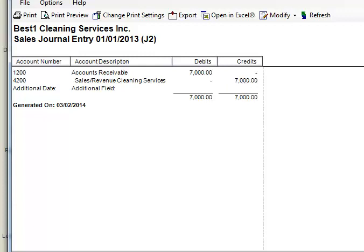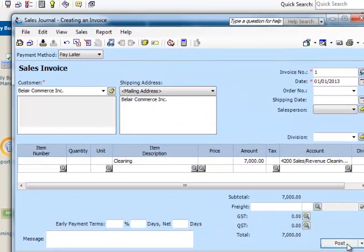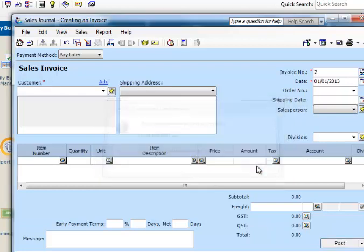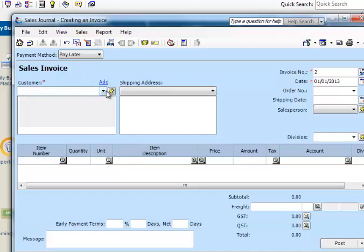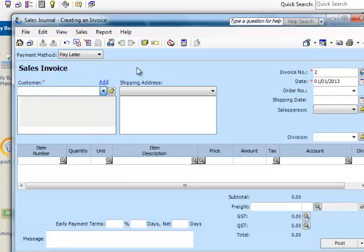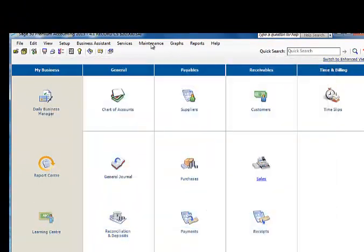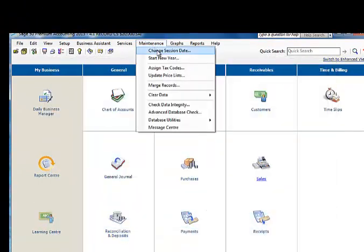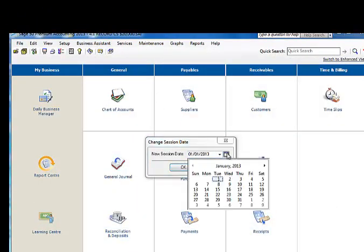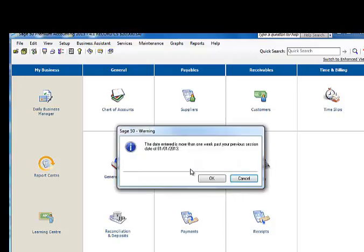What we need to do is to post the transaction. Just for learning purposes, I'd like to process one more transaction. Assuming this time around we did some additional work, let me change the session date for you. I go to Maintenance and we're going to assume that the transaction was done sometime on January 31st.